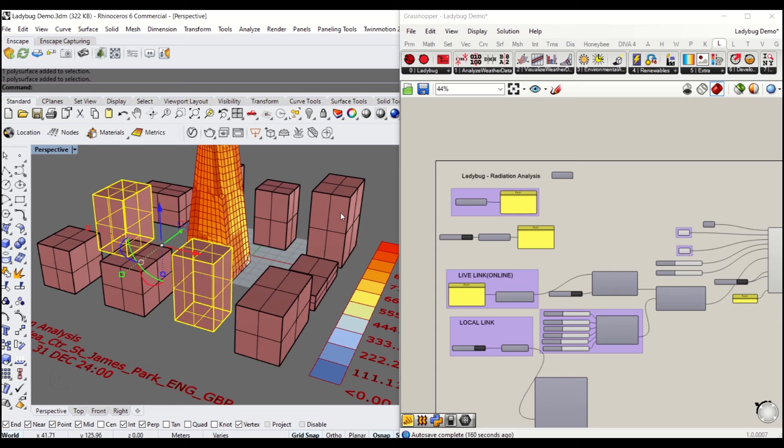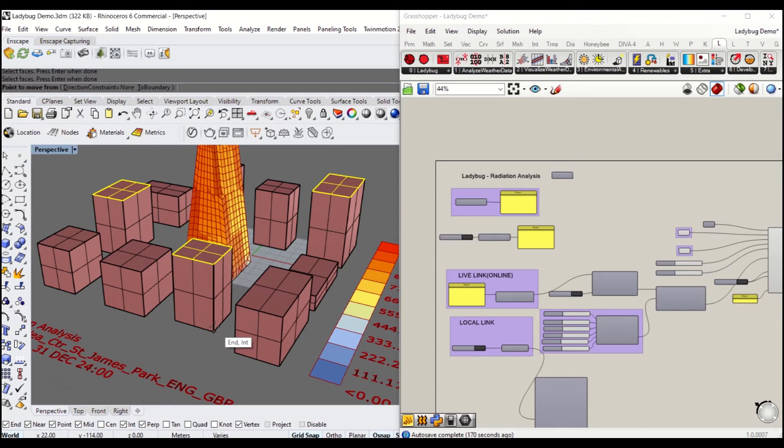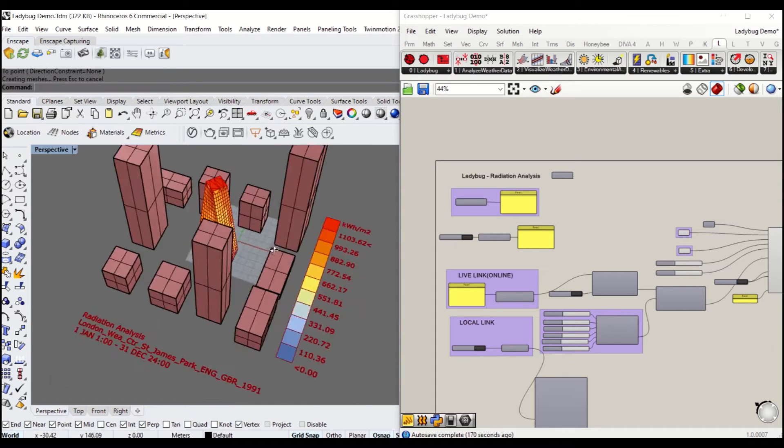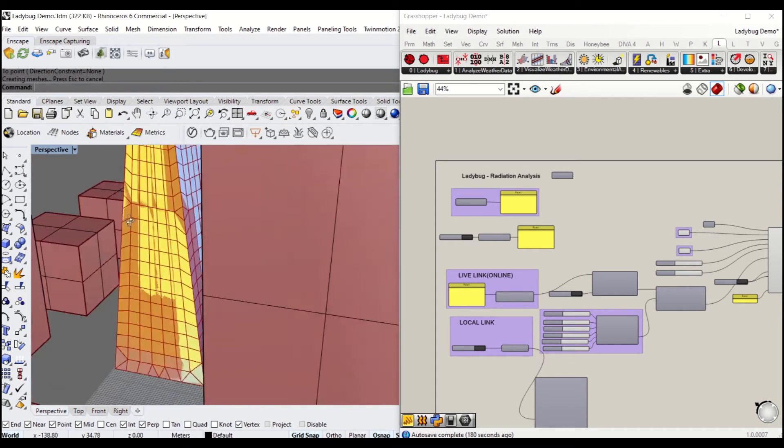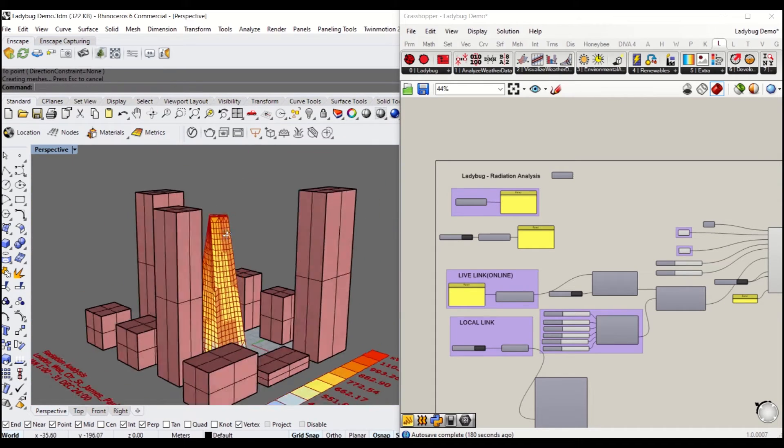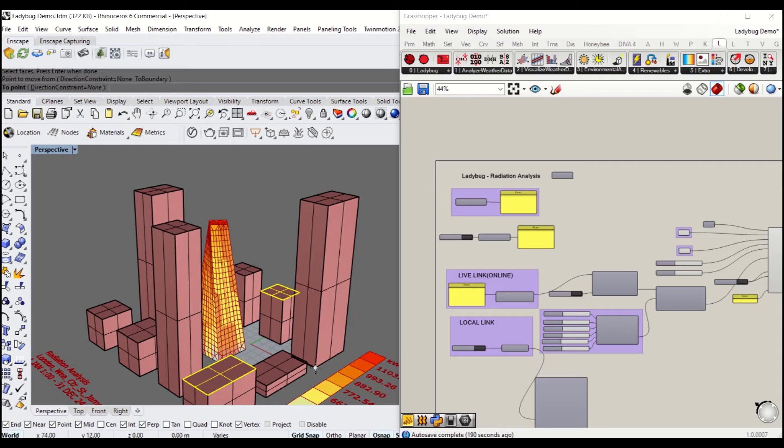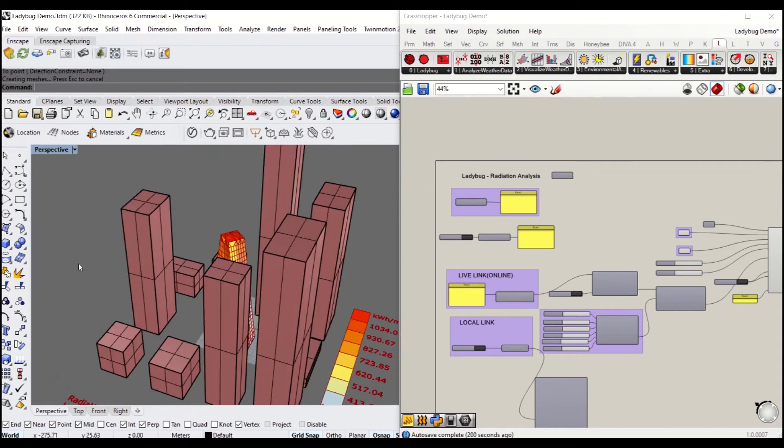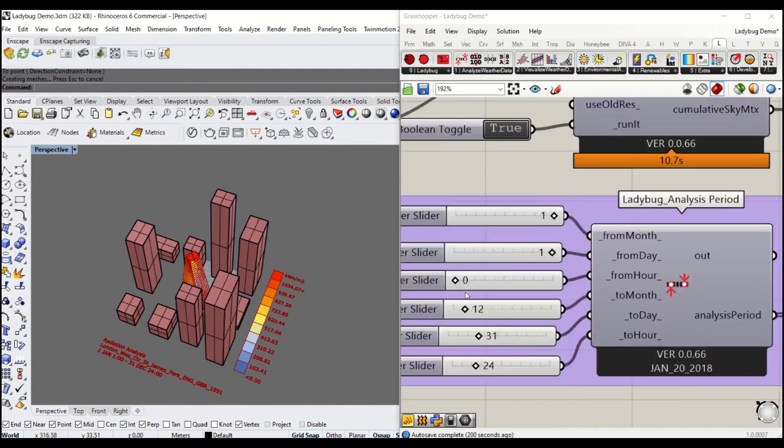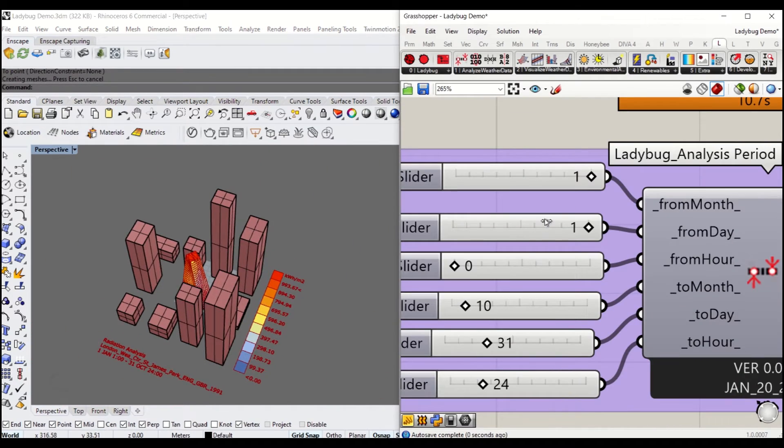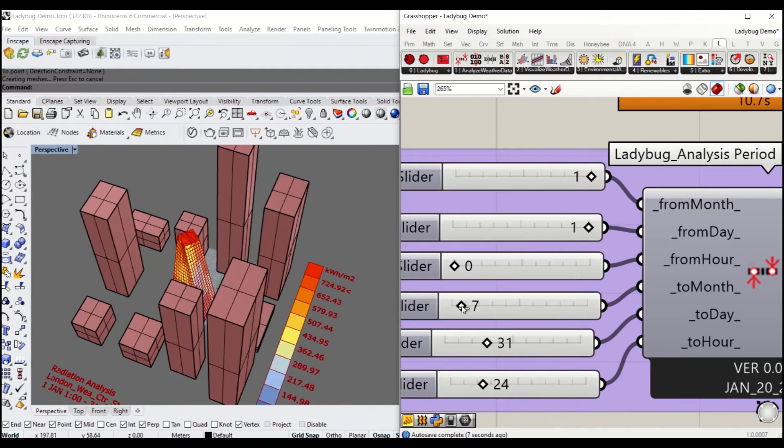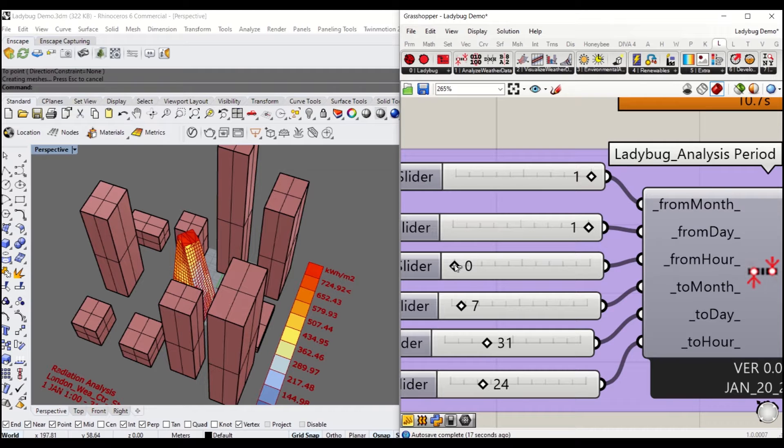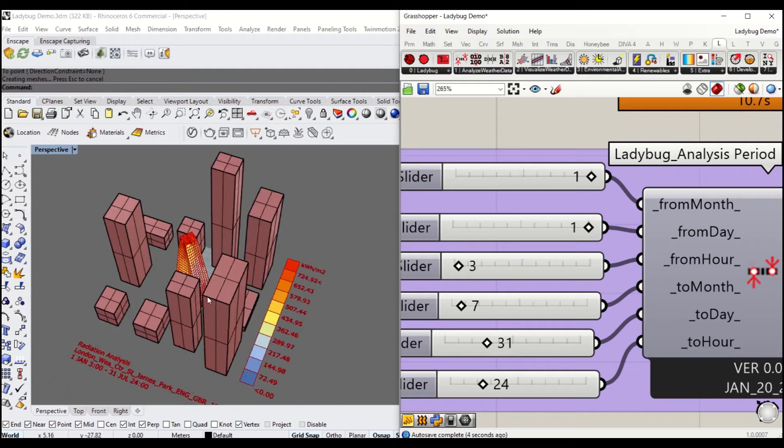Ladybug allows you to visualize weather data and various environmental analyses based on a set of geometries. The first part of the tutorial will demonstrate how to set up Ladybug in Grasshopper, import the standard weather file and data, and draw a basic solar radiation diagram.